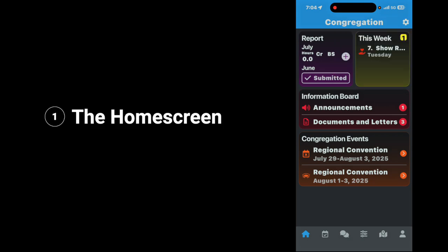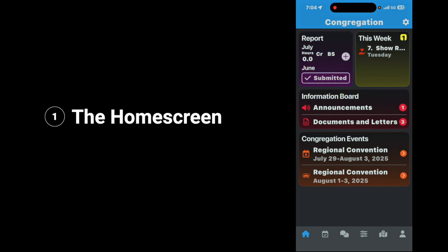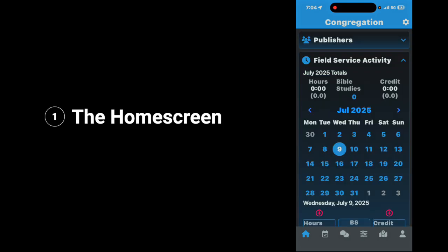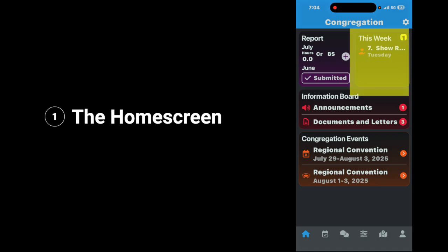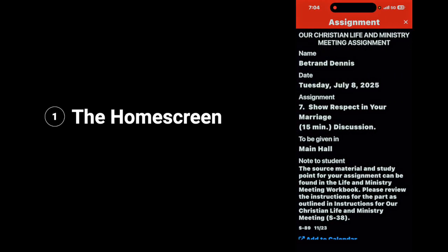Next up, let's look at the home screen itself. Here you'll notice in the left-hand corner you have your service report. When you get ready to submit it, or if you submit it, it'll show it here. If you tap on it, you can go here and input your service information. On the other side, you have your assignments and duties — if you have any, they will show up there. Tap on it and it'll show you all of your assignments and duties.